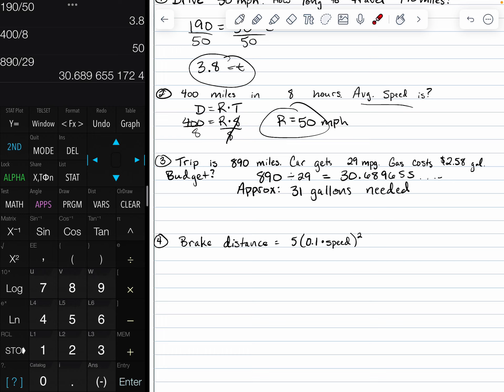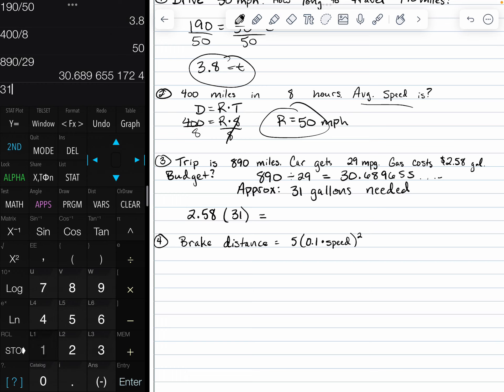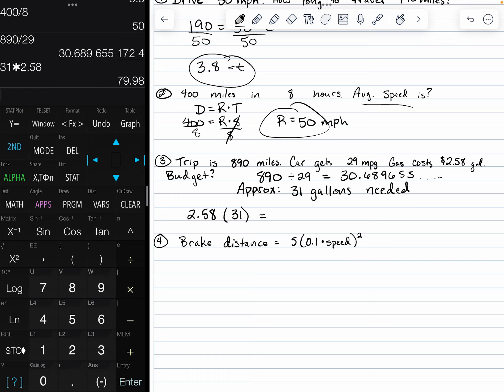But since gas costs $2.58 per gallon, we're going to take the $2.58 and multiply that by the 31 gallons of gas needed. That's going to give us that we need to budget around $79.98 or around $80 for this trip.